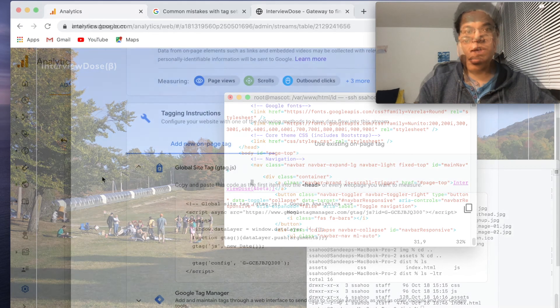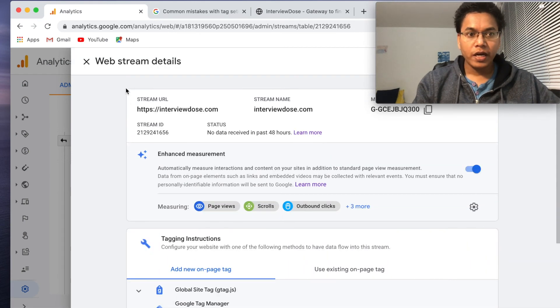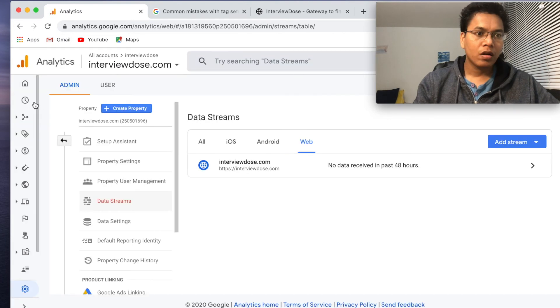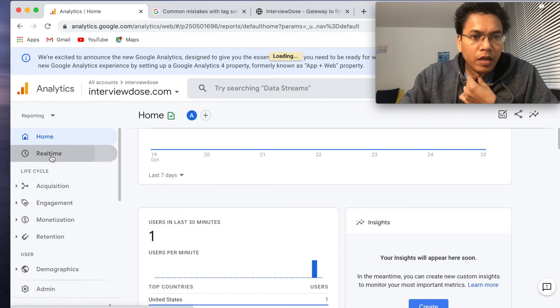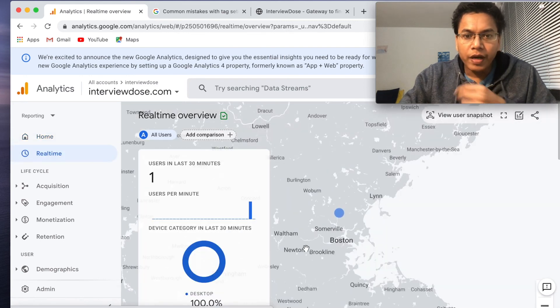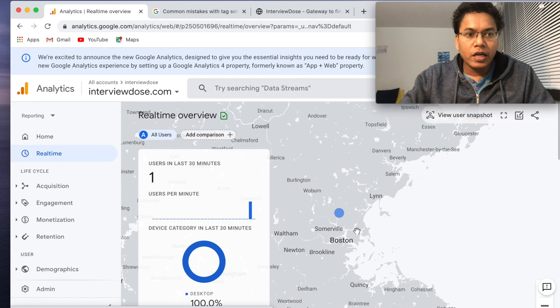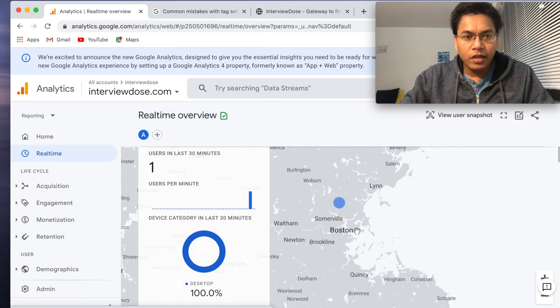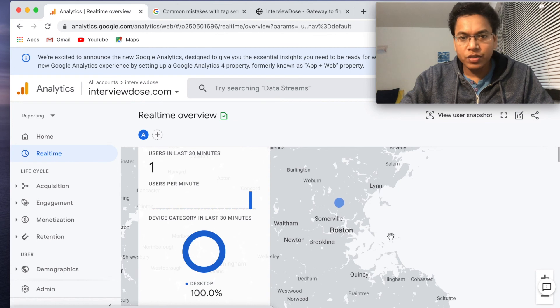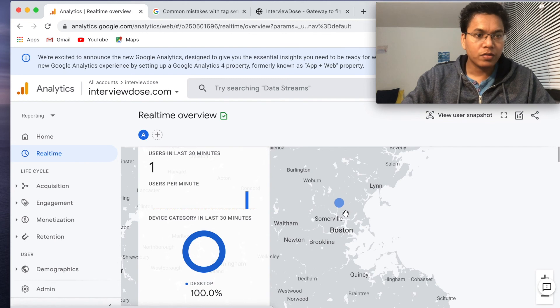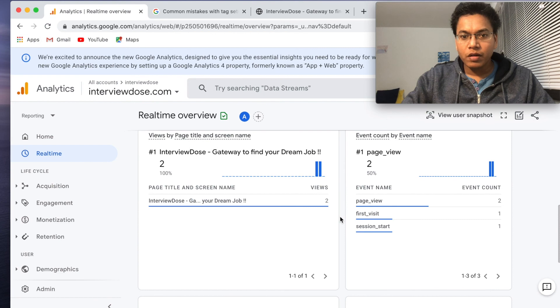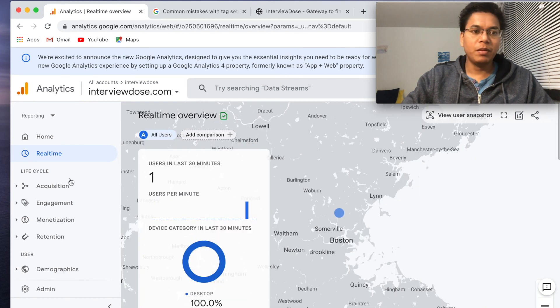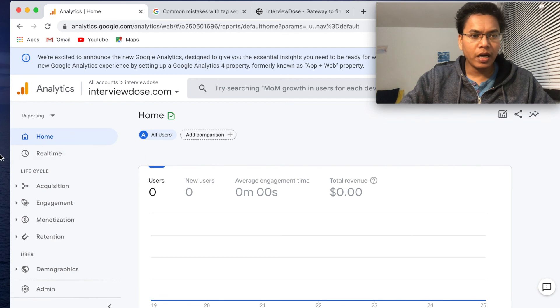So let's see if this analytics is now working. No data received, it says. I'll just refresh this. It should have received some data. Home. I'll go home, real time. Yeah, so there is a session I can see that. Good. Seems this is working. One user per minute, one user in last 30 minutes, which is good. And it is from a desktop and it is near Boston, yes of course. Page view 2. This is good, all good. So this is working, nice. First visit, page view, session start. So everything is working.